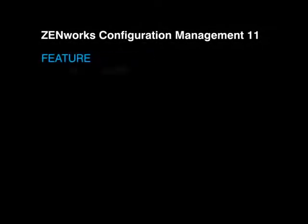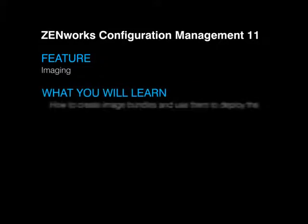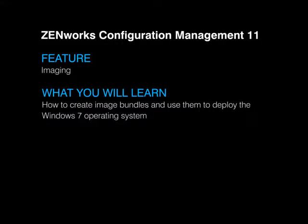ZENworks Configuration Management 11 allows you to distribute the Windows operating system via ZENworks imaging and preboot services. This makes it easy to take an image of a prepped machine and store it in either ZENworks imaging format, ghost format, or Microsoft's WIM format, Windows imaging.